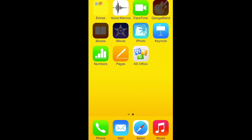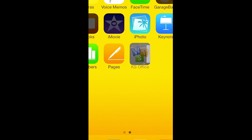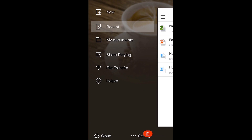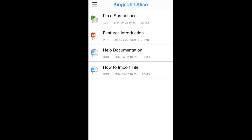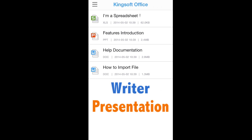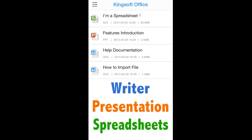First, locate the app icon on your screen. When you first open Kingsoft Office, you will see a main menu and documents introducing the three components of the app: Writer, Presentation, and Spreadsheets.